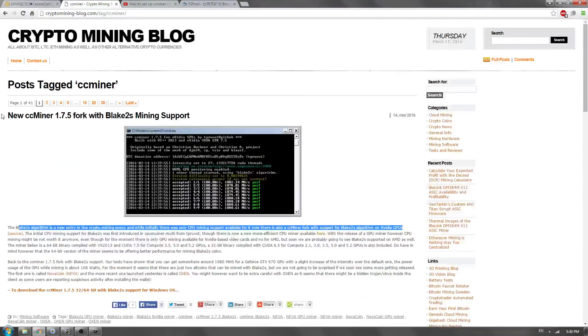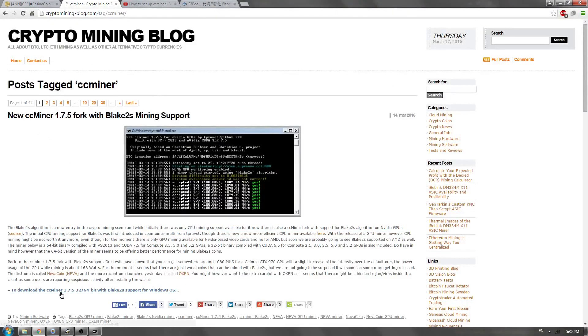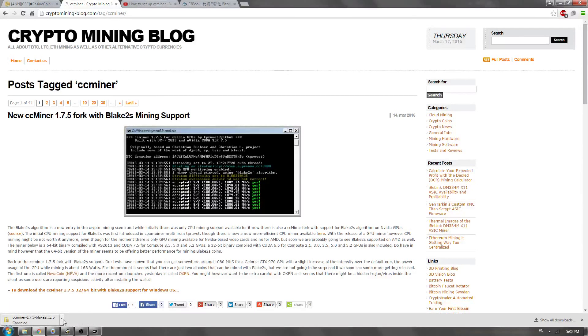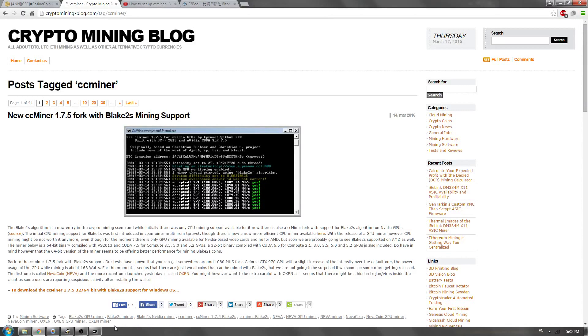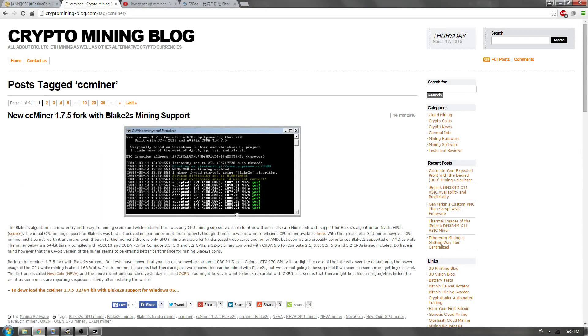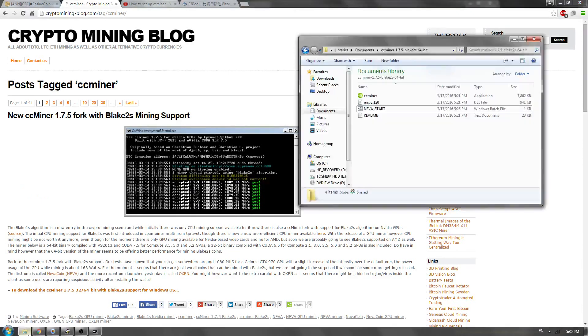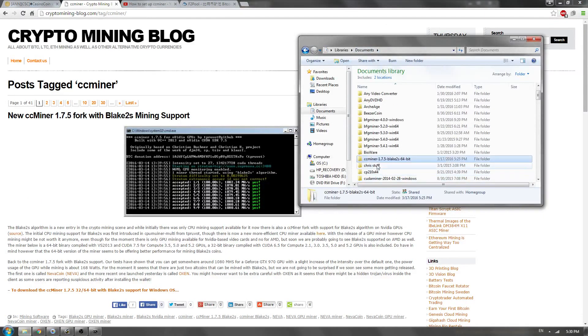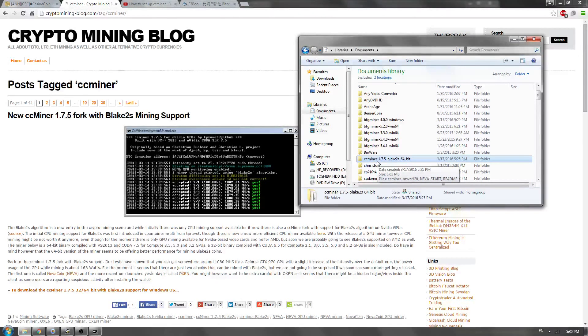So here is CCMiner, we're going to download the most recent version. So we're going to click here, download 1.75. I already have it, so I can cancel it. So now, once you have it, you will have a zip folder, and all you're going to do is inside of the zip folder, you will see a 64-bit or a 32-bit version. Just drag and drop into your documents, whichever version is your computer.